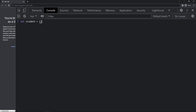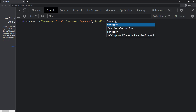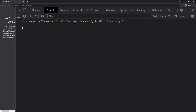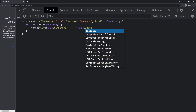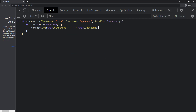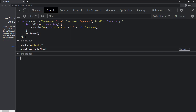Let me show you one more thing. Let me create an object called 'student' with a first name, a last name, and a function called 'details'. Inside this details function, let me create another function called 'fullName', use a console log there, call the fullName function inside, and then call 'student.details'. We can see it is giving us undefined.